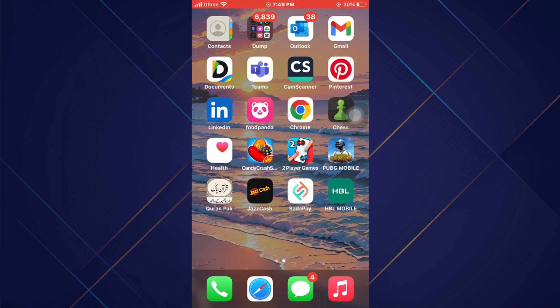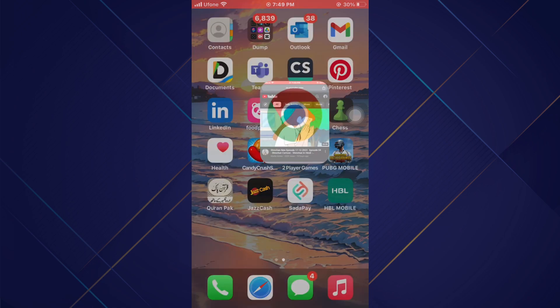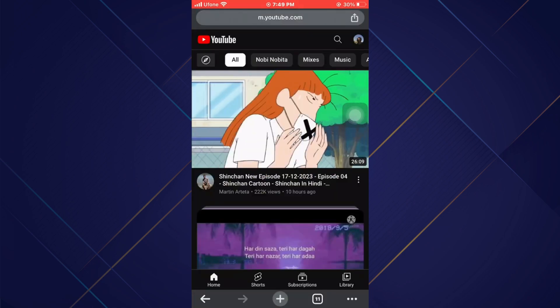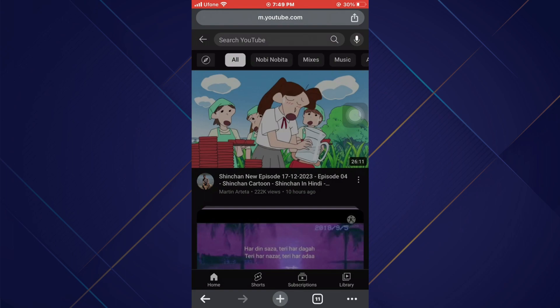First of all, open any type of preferred browser on your mobile device and search for youtube.com.